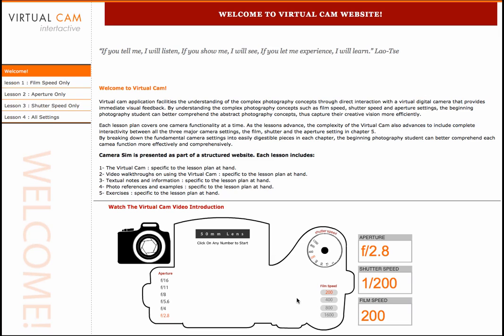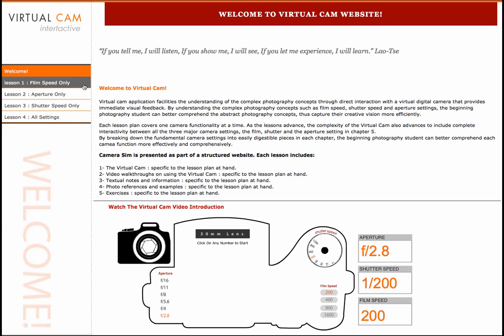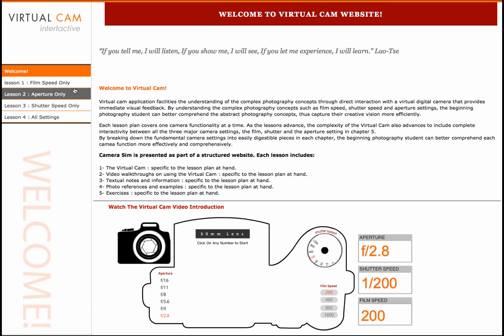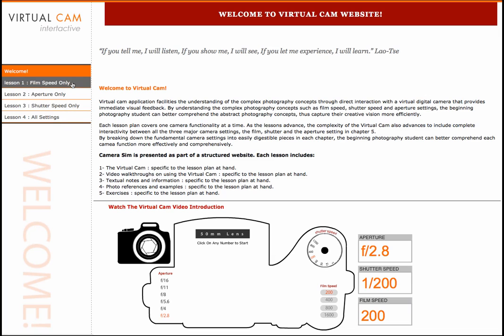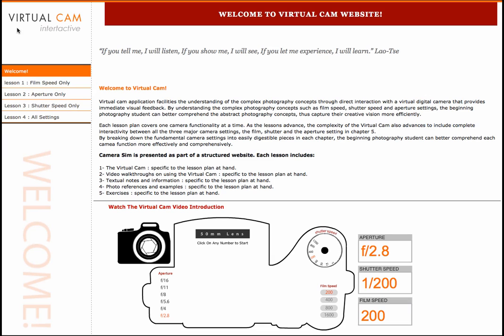The VirtualCam application is deconstructed into individual settings at first. The purpose is by breaking it up into easily digestible parts, the beginning photography student can better understand each setting more in depth before adding additional complexity to the learning process. The application is embedded in a complementary website and consists of four lesson plans.